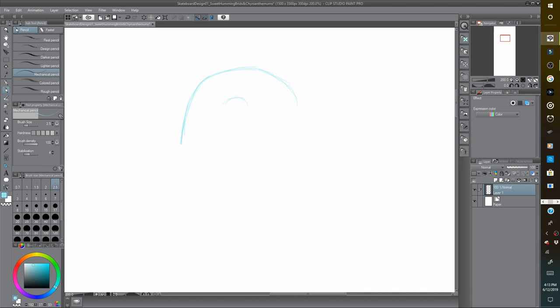I am currently in Clip Studio Pro, which is also known as Manga Studio 5. I really like this program. It's really a manga slash comic book designing software.